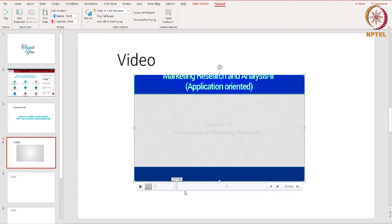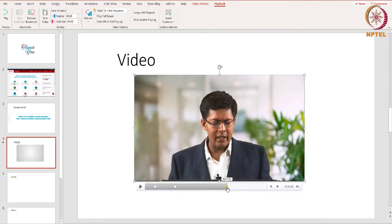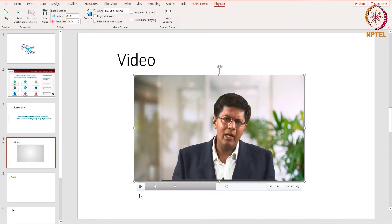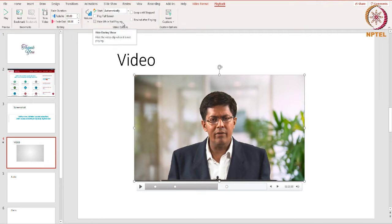Click Add Bookmark and a little circle will appear. You can create as many bookmarks as you want and click each bookmark to jump to that part of the video. By default, you have to click on the video to make it play. Go to the Video Options group and choose Automatically from the Start menu. You can also set the video to play full screen.